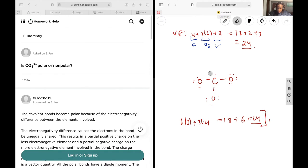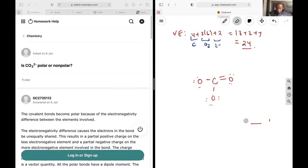So let's deal with that by adding in a double bond, which would cancel out one pair of electrons. Now counting up the electrons: 2, 4, 6, 8, 10, 12, 14, 16, 18, 20, 22, 24. I can check my formal charges.